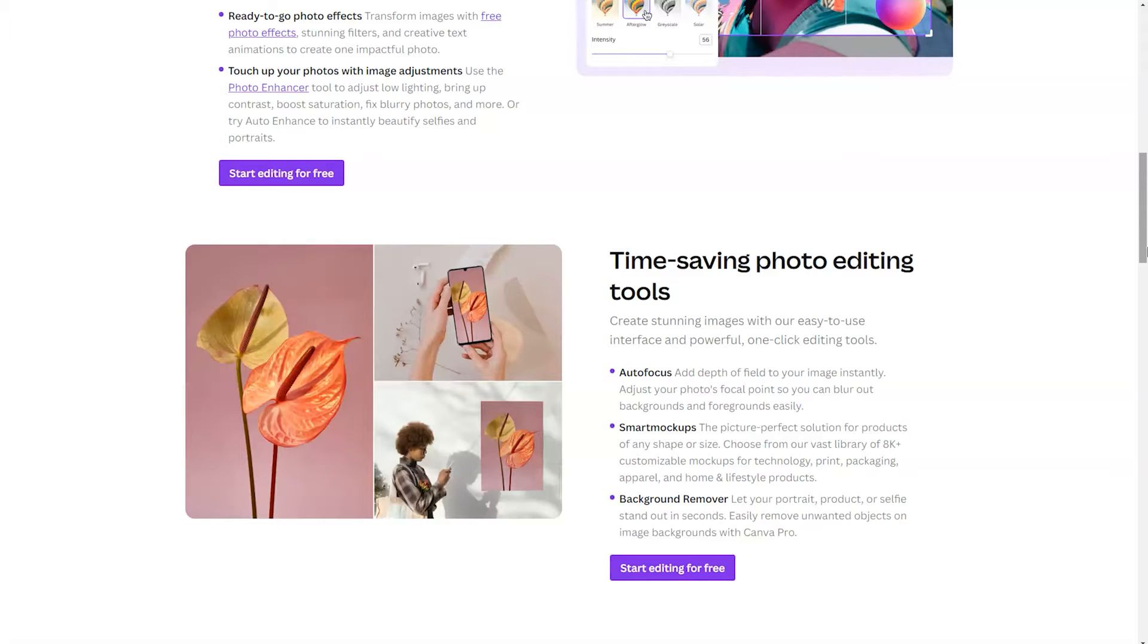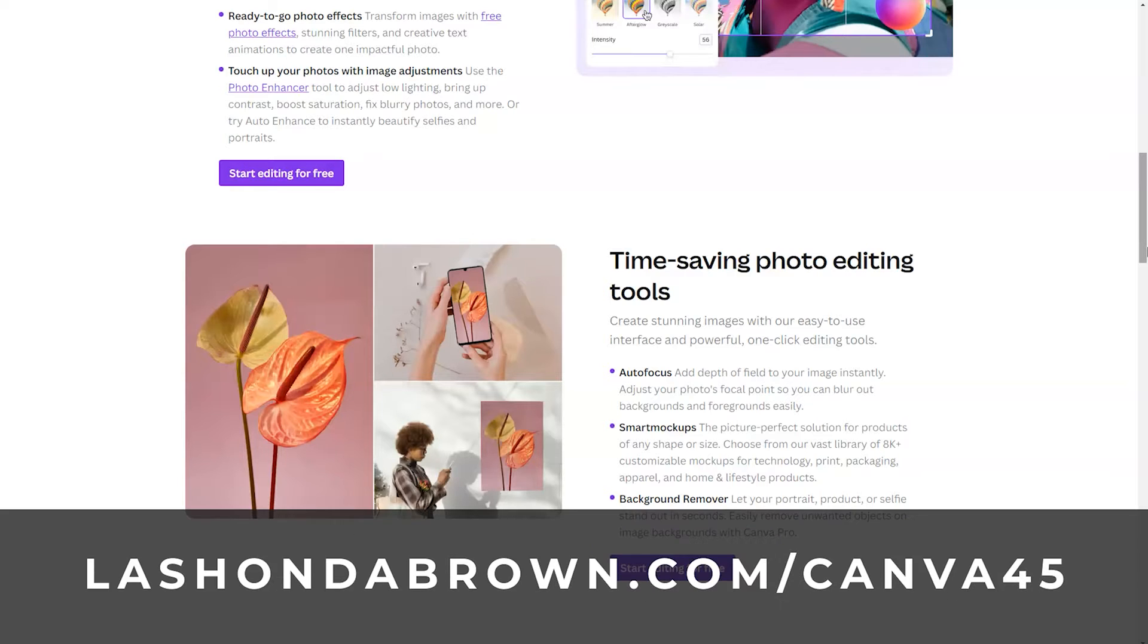If you would like access to features like background remover, you would need to have a Pro account. If you don't currently have one, feel free to utilize my link lashondabrown.com/canva45 to get access to a free 45-day trial.